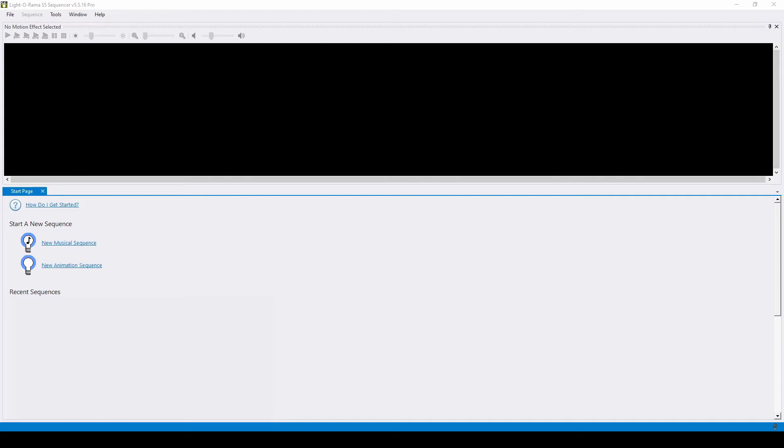If you plan to use a voiceover audio file, select musical sequence on the start page. If you're making a simple animation sequence with no sound, you can choose new animation sequence.